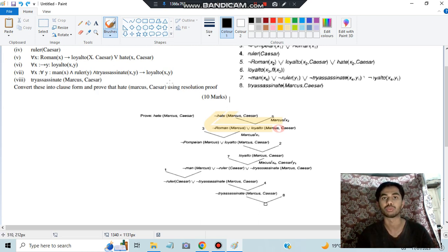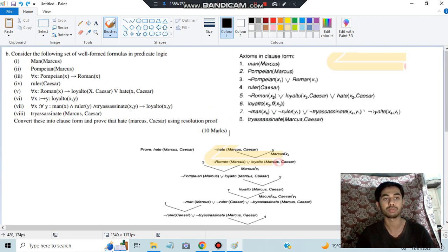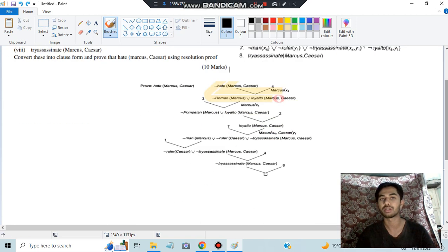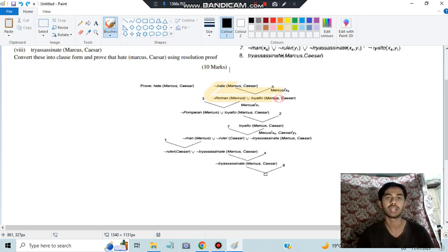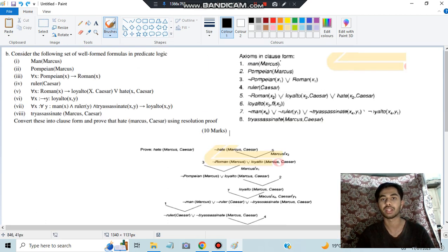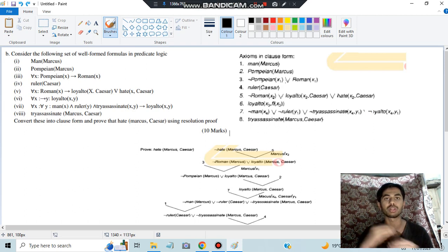We reached a contradiction for not hate(Marcus, Caesar), which means hate(Marcus, Caesar) is true — and that is exactly what we had to prove. So the steps are: first convert to clause form by removing arrows, then take the negation of what you need to prove, and keep resolving — finding the negation of each literal and canceling — until you reach an empty clause.